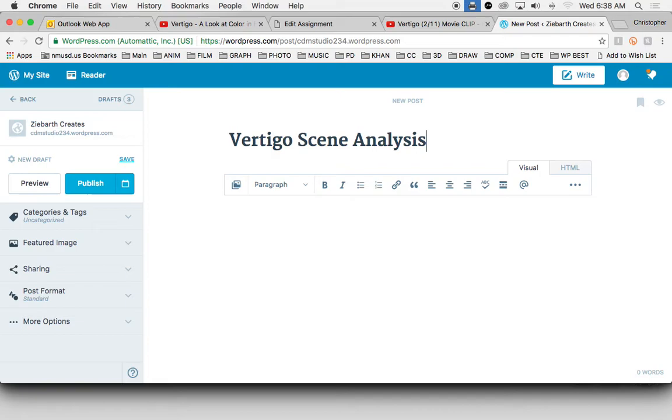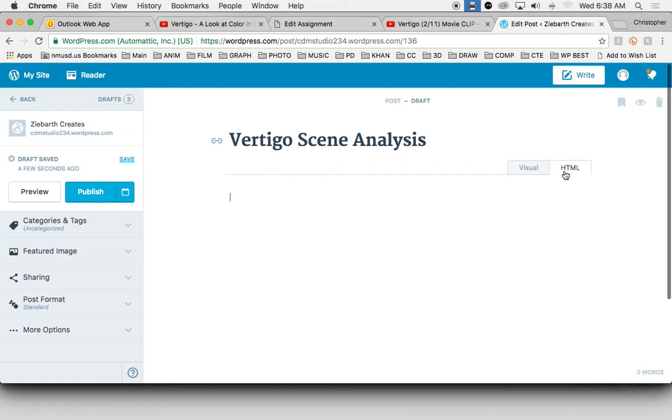And then in the body of the post, a little different here - usually you're working in this visual mode, but for this we're going to click on HTML. And that allows us to add code instead of just typing. So now I'll paste my code, edit, paste.